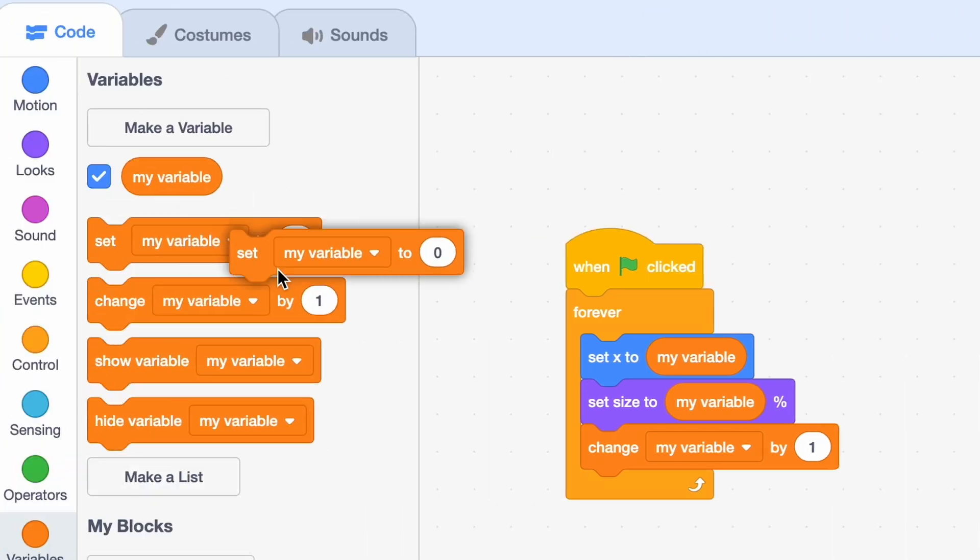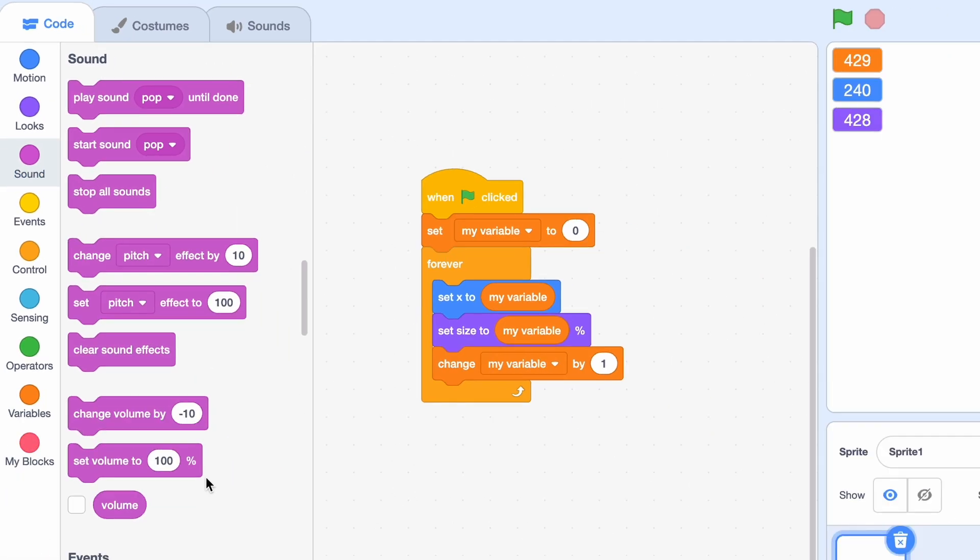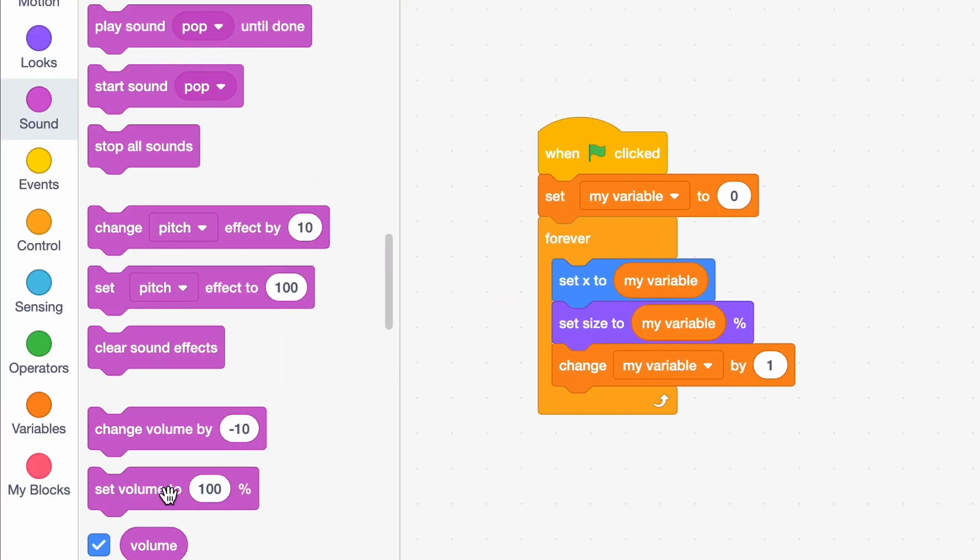Now we can go to sound. Here we've got the volume block. It can go from zero to 100, so again just set volume to my variable.